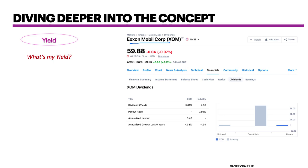The stock I've chosen is Exxon Mobil. If you go to any portal, it will give you the dividend yield of that stock. What it really means is: if I buy Exxon Mobil at its current price, the yield I'm going to get is 5.81%, which is the return — the cash flows I would receive in terms of dividends from owning Exxon Mobil stock. The annualized payout is $3.48.